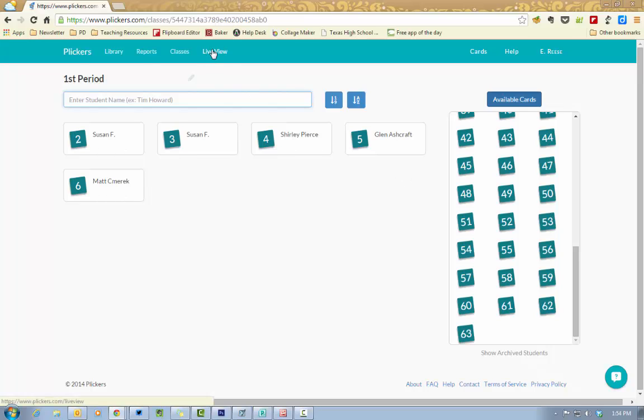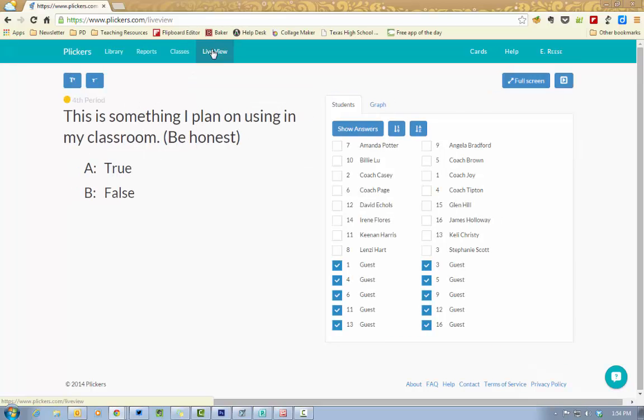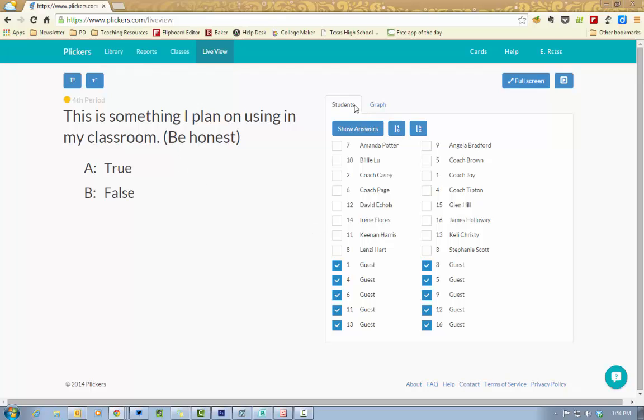And then your last link is live view and this is going to be the view that you can project to your class over the projector if you so choose. It's going to give the students the questions and the answers and then you have some options over here to the right.